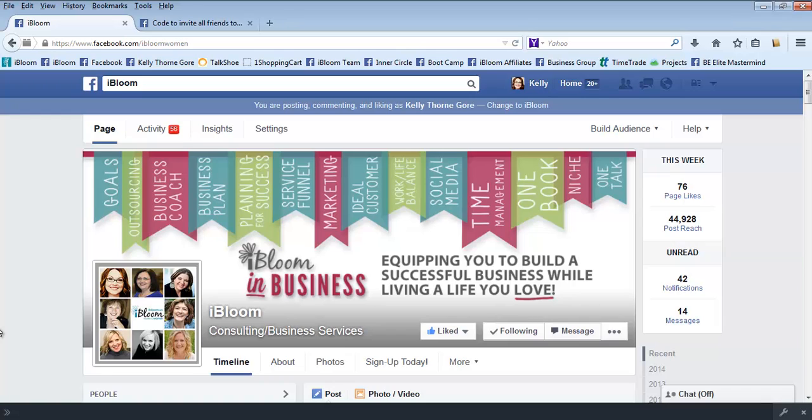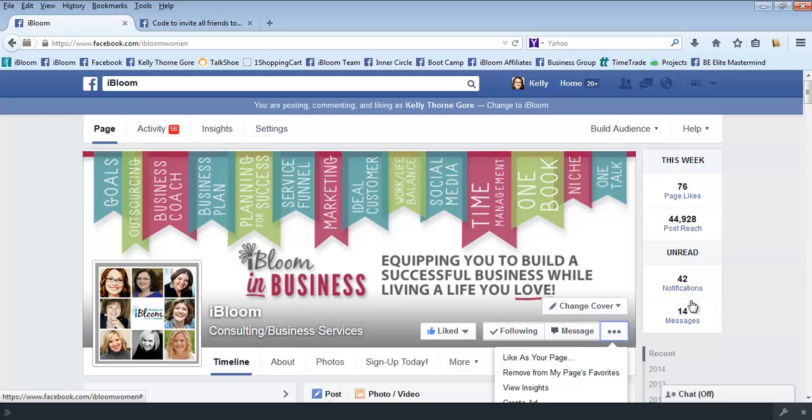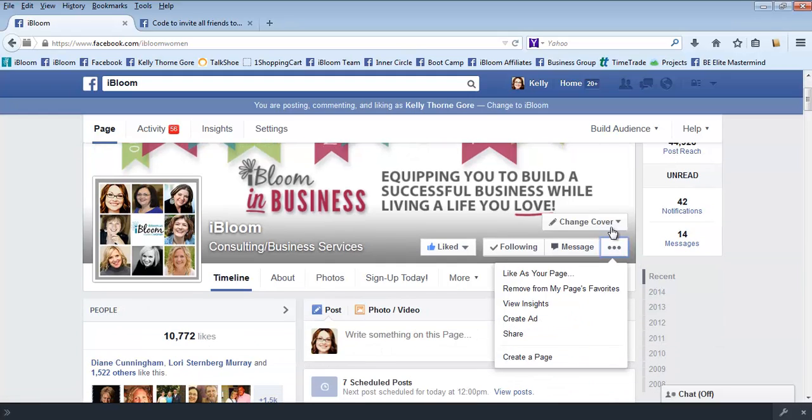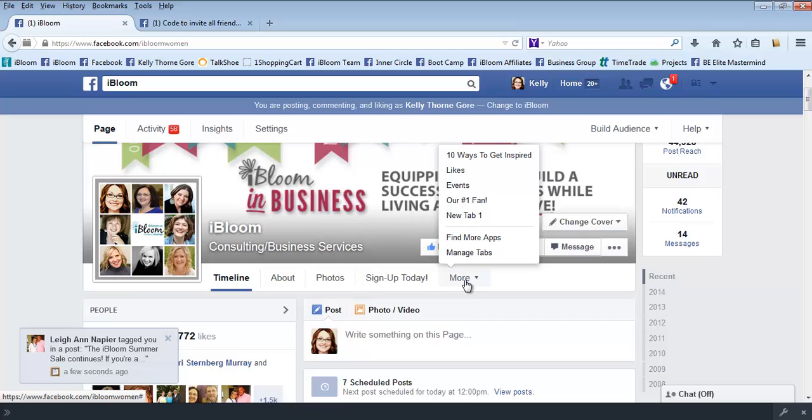You'll see I'm on our iBloom fan page, so you'll want to go to your fan page, obviously not to iBloom but to yours. If you click over here on these little dots, then click on more down here and you'll click on events.